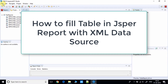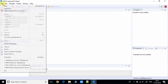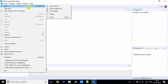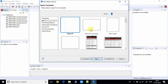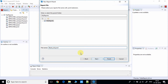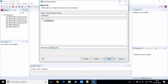Let's get started. Go to the File menu, click on New, and choose New Jasper Report. On the report template, select A4 size, then give your file name. I'm naming my report 'Table Report'.